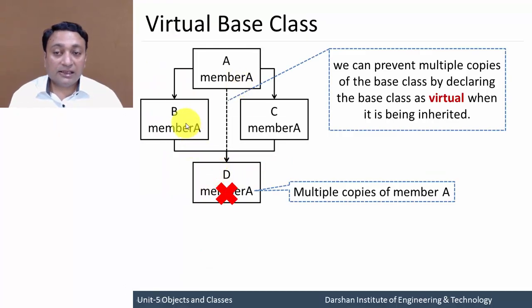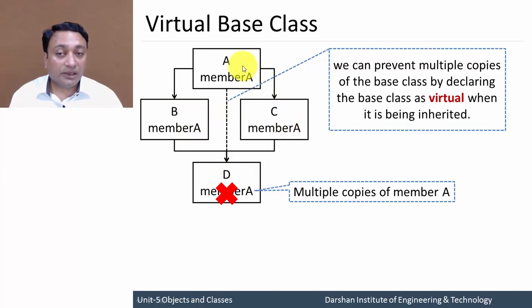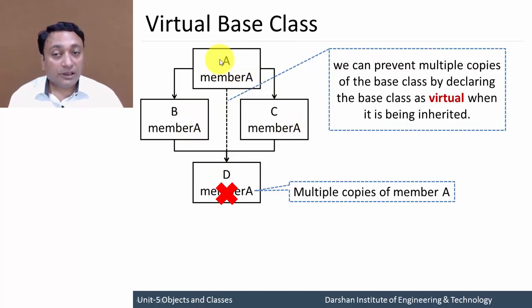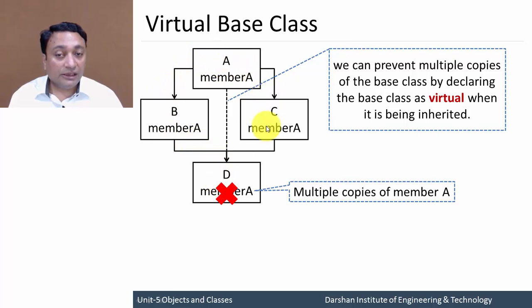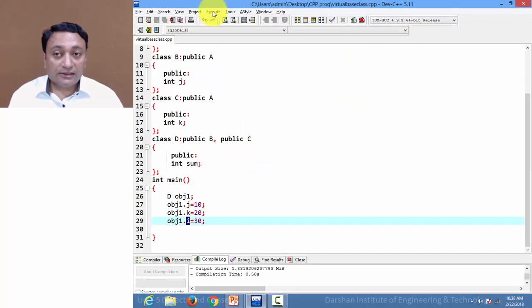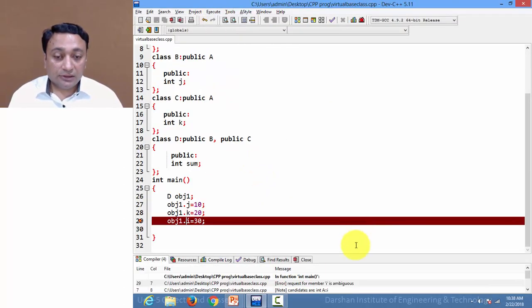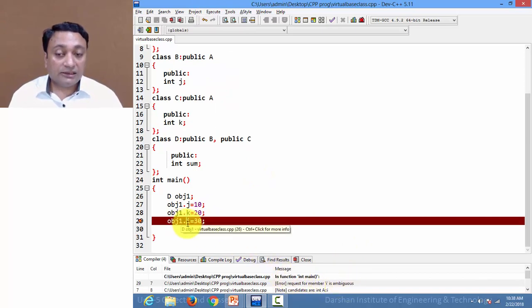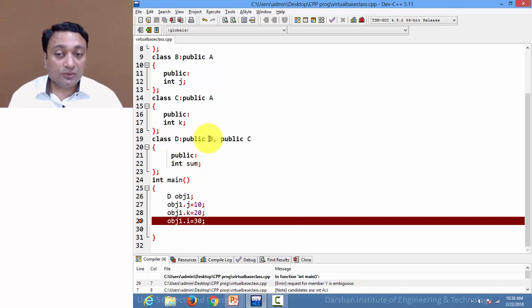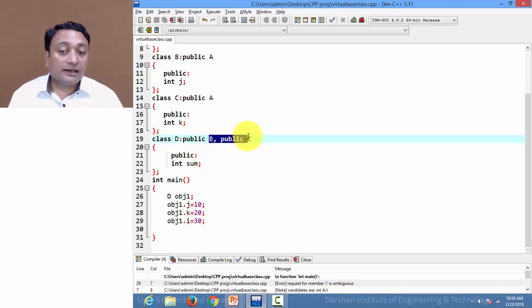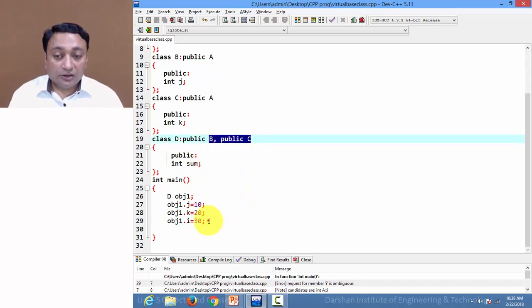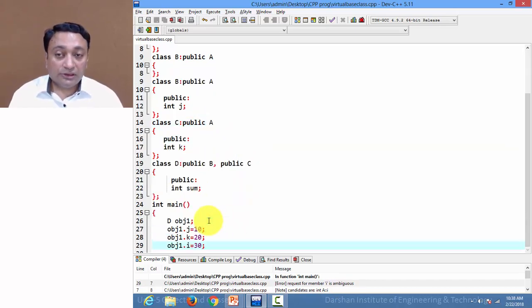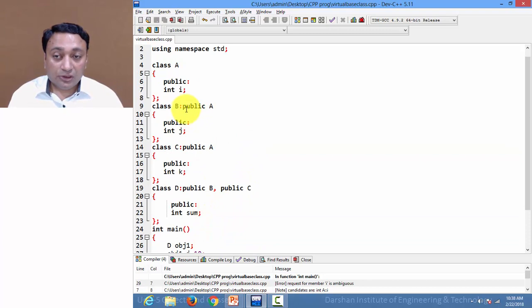So if I execute this, it will throw an error because here member i is ambiguous. It is reflecting twice due to hierarchical inheritance. To solve this issue, I just need to write here the virtual keyword, so it will become virtual to class D.